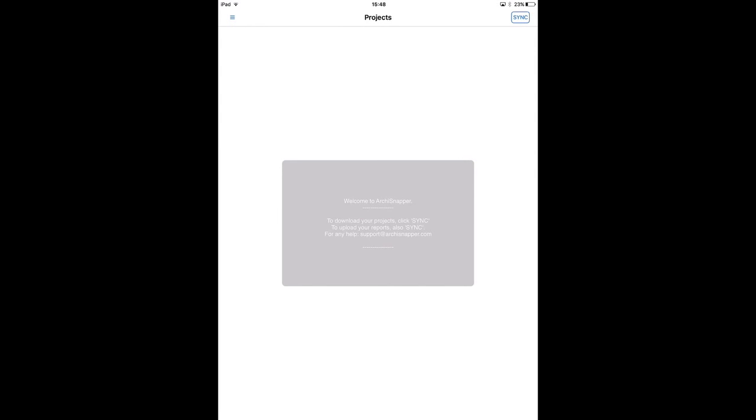First, I need to download the app from Google Play or from the App Store. Once I've done that I can log on using the same email and password I used to create an ArchiSnapper account online.